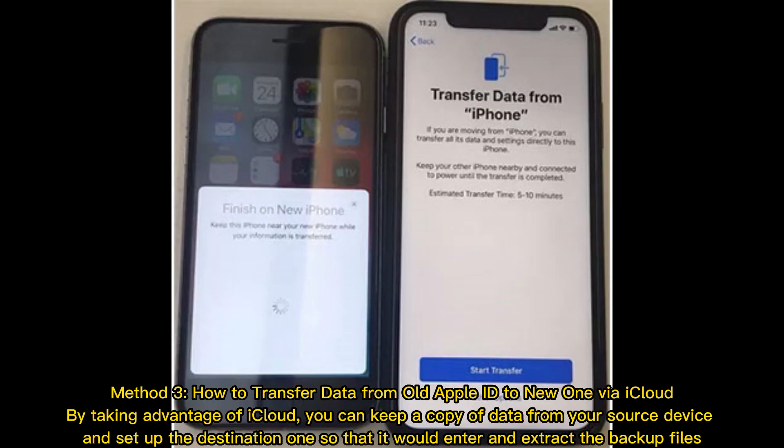Method 3: How to transfer data from old Apple ID to new one via iCloud. By taking advantage of iCloud, you can keep a copy of data from your source device and set up the destination one so that it would enter and extract the backup files.